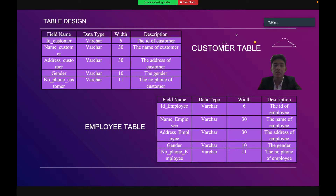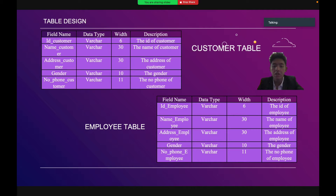The next slide is table design. First of all, I want to explain the database design. Database design is the organization of data according to the database model. The designer determines what data must be stored and how the data elements interrelate. With this information, they can begin to fit the data to the database model.